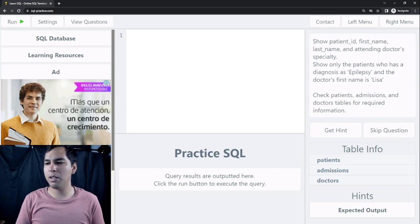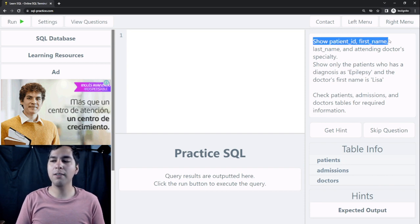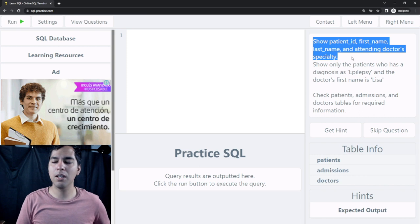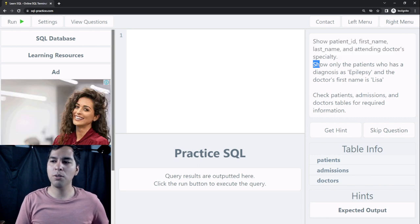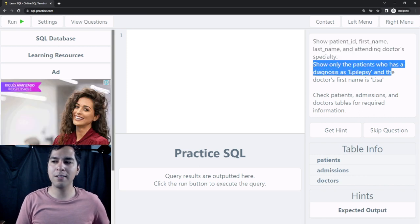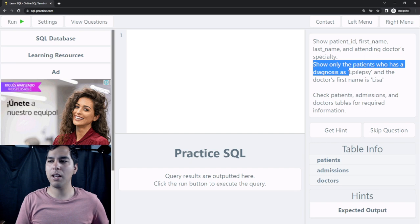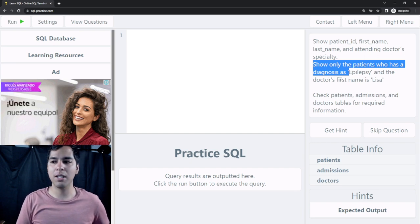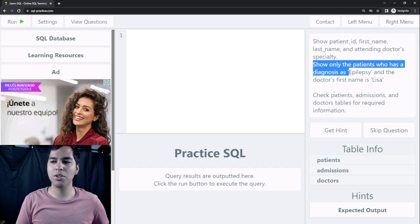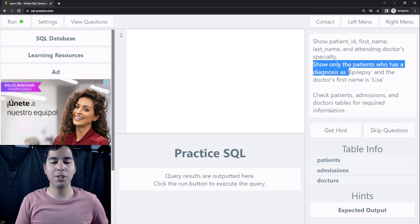First of all we need to read the question. It says: show patient ID, first name, last name, and attending doctor's specialty, and show only the patients who have a diagnosis of epilepsy and the doctor's first name is Lisa. Check the patients, admissions, and doctors tables for the required information.